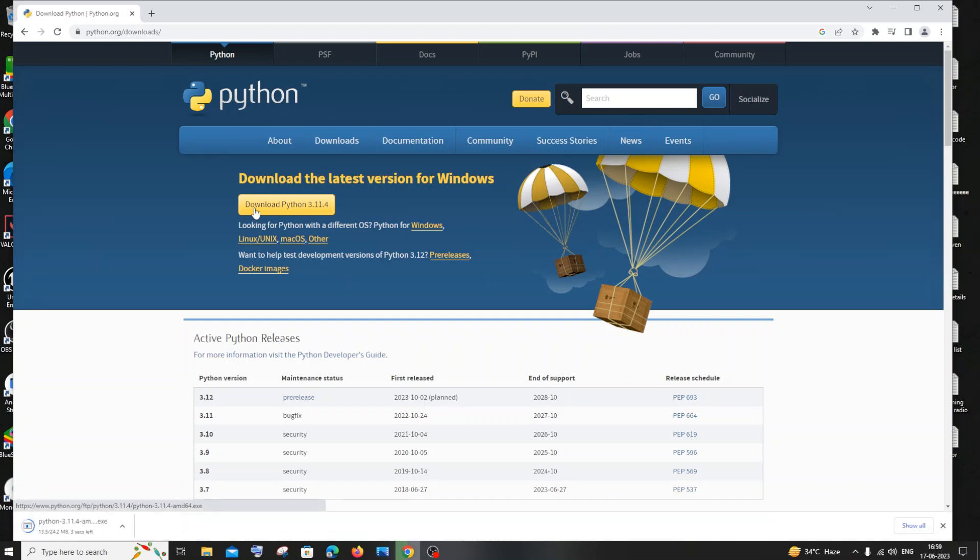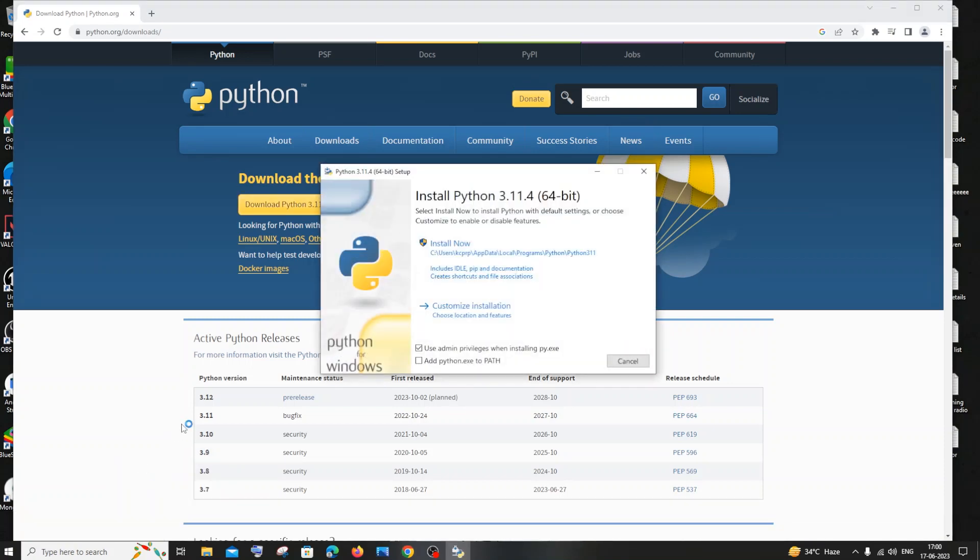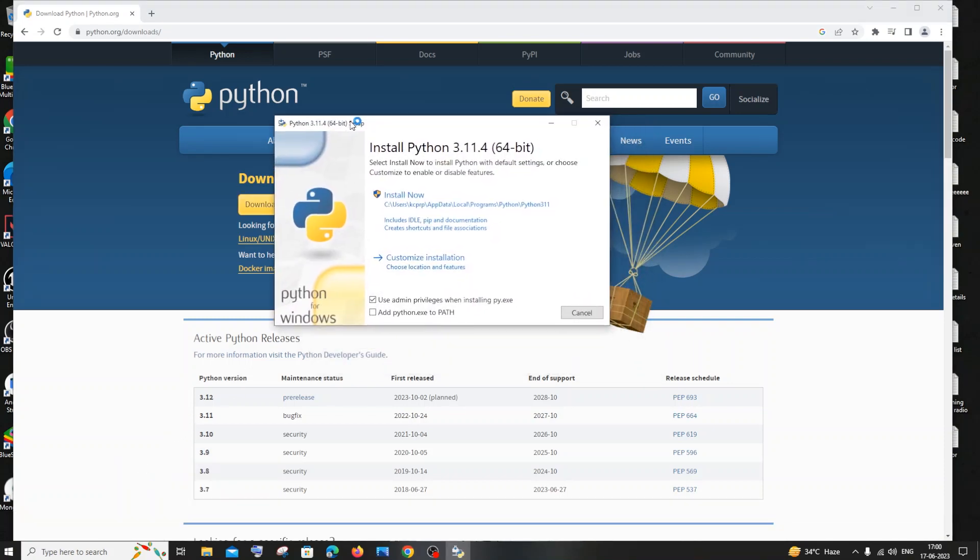It is about 24 MB in size so pretty fast download. Once the download is complete, just click on open and you'll be getting the install Python setup.